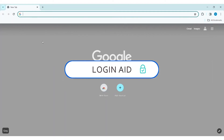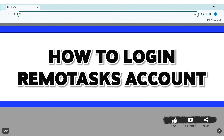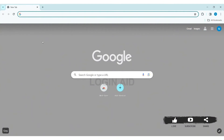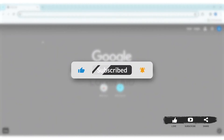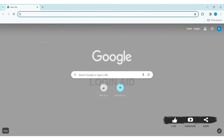Hey guys, welcome back to our YouTube channel Login Aid. Today in this video I am going to show you how to log in to your RemoteX account on your PC. Before we begin with the tutorial, make sure you subscribe to our YouTube channel and hit the notification bell so you never miss any tutorials like this.